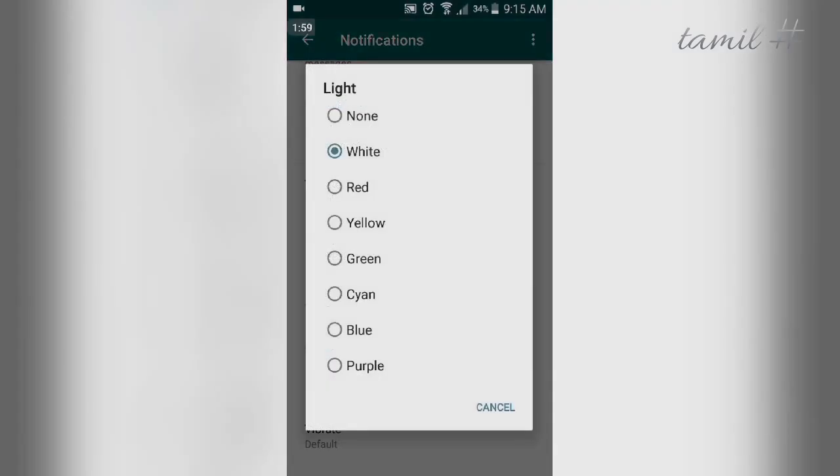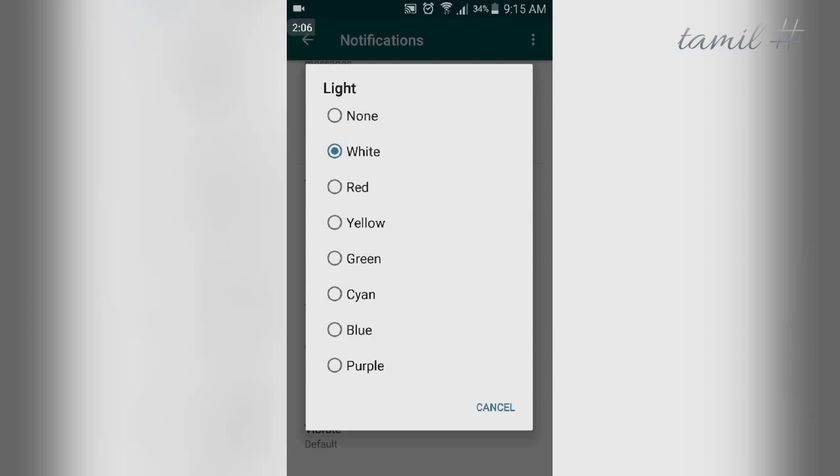The default color is white. You can click the light option to add different colors.